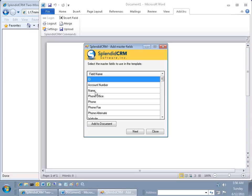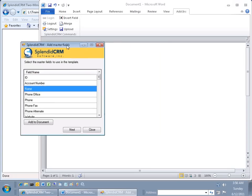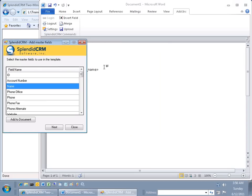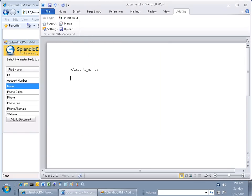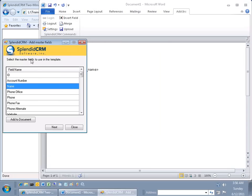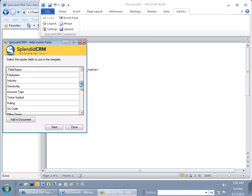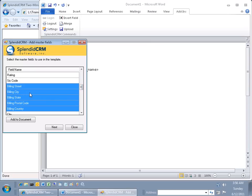Now let's select the fields. Let's select the name field, and let's also add a few more fields. Let's go over here and add the billing fields. Add to document.